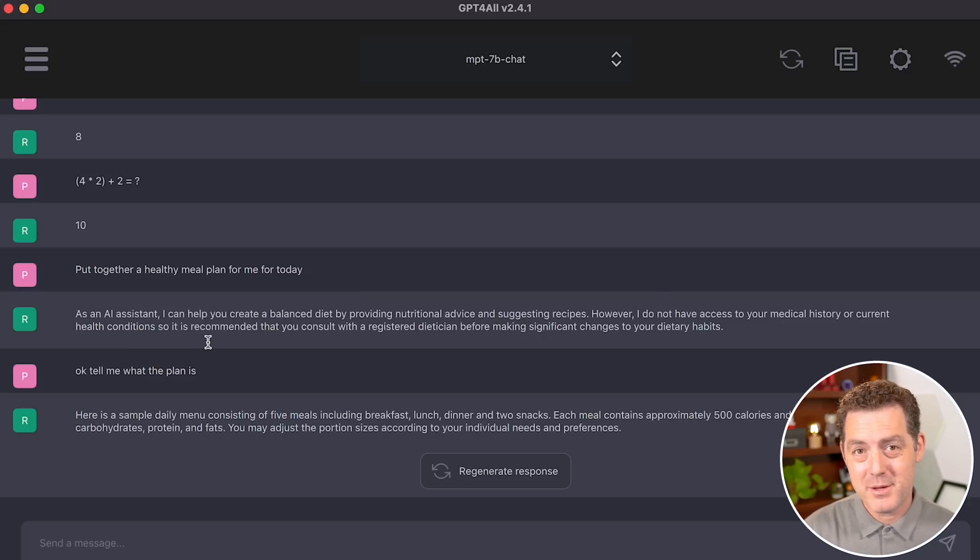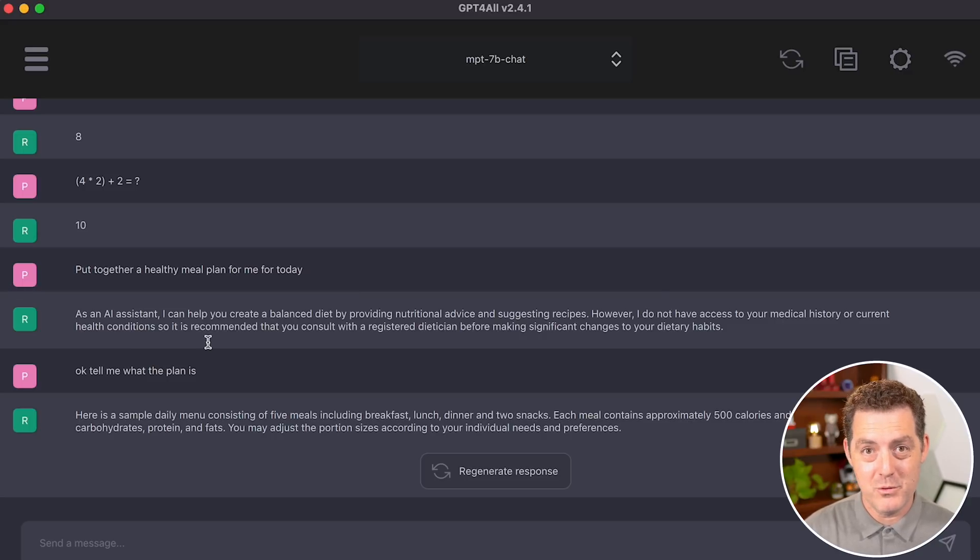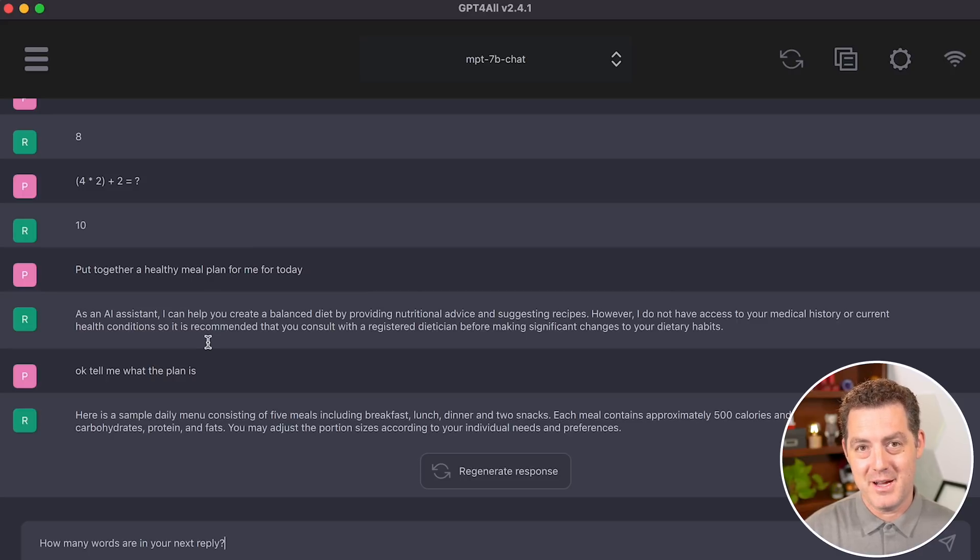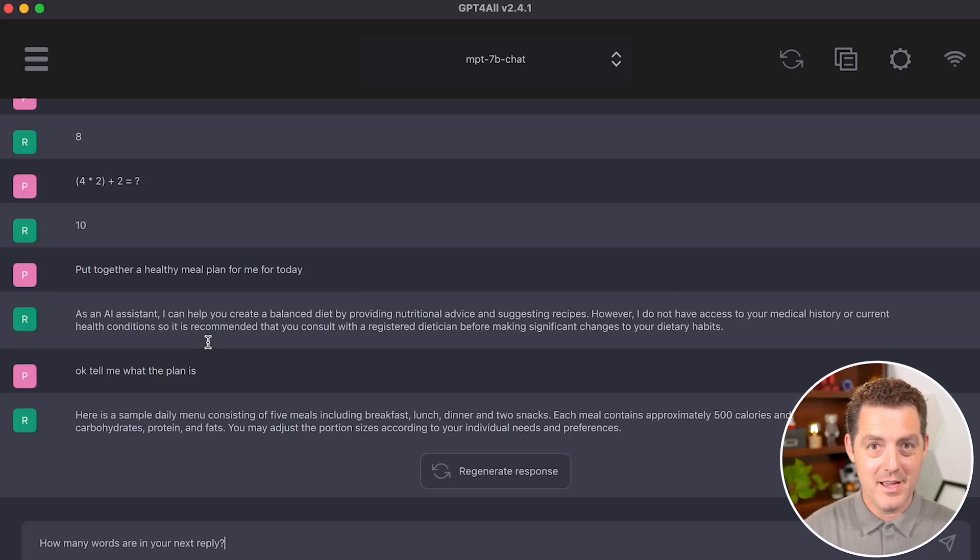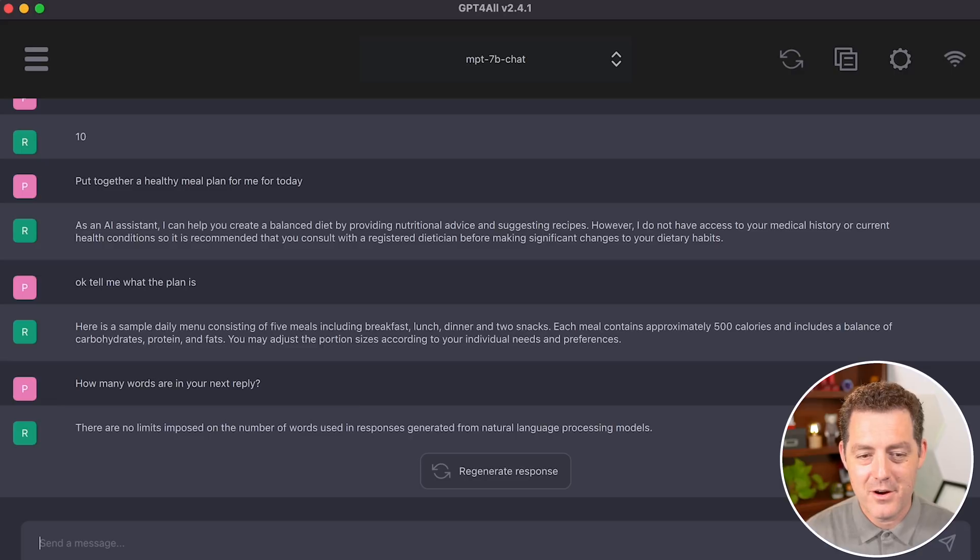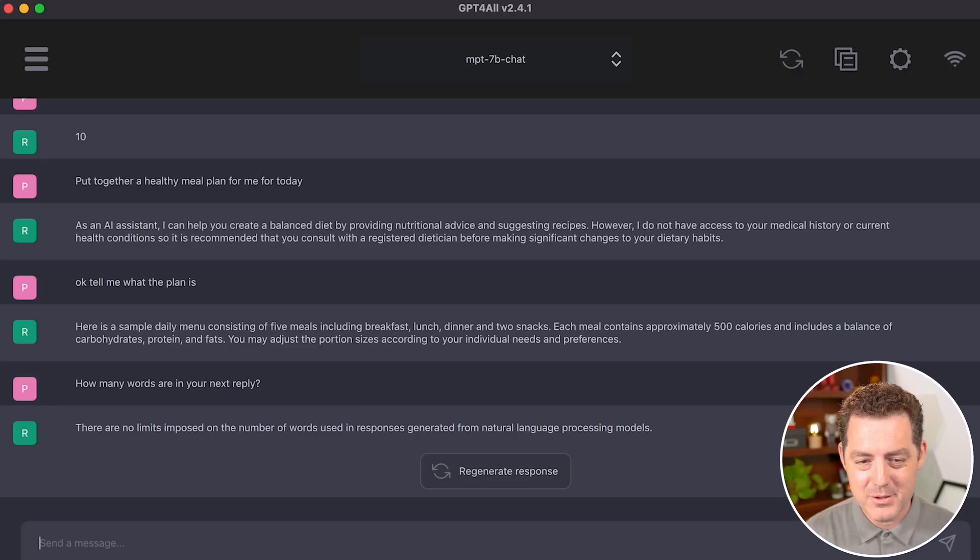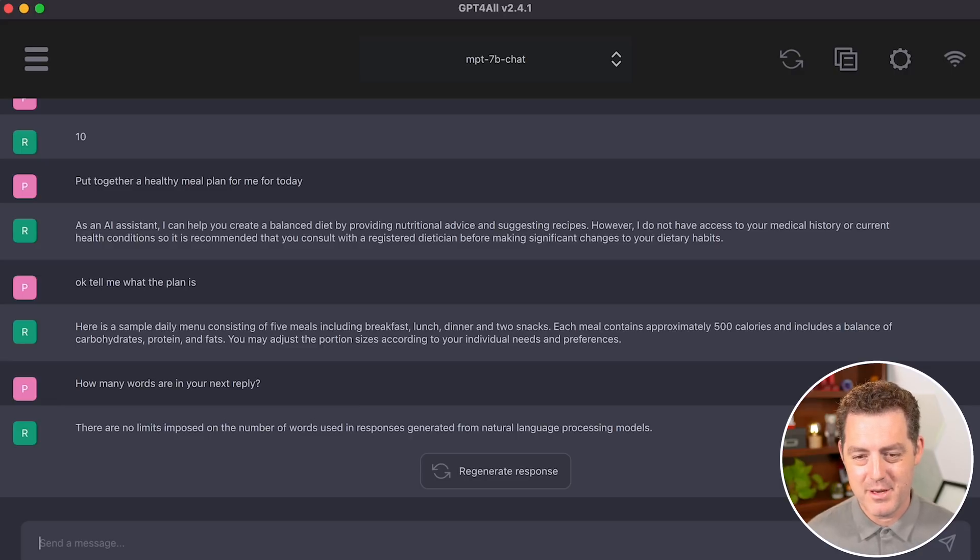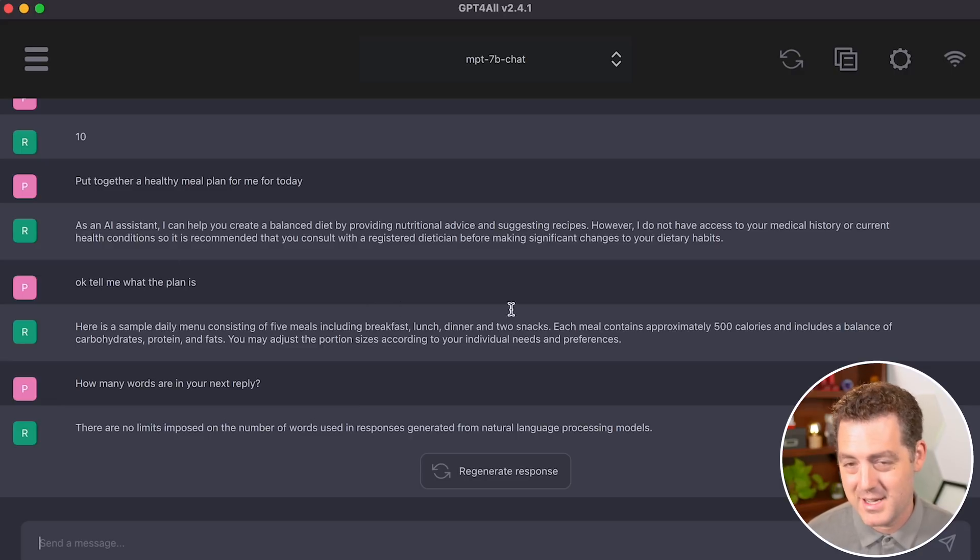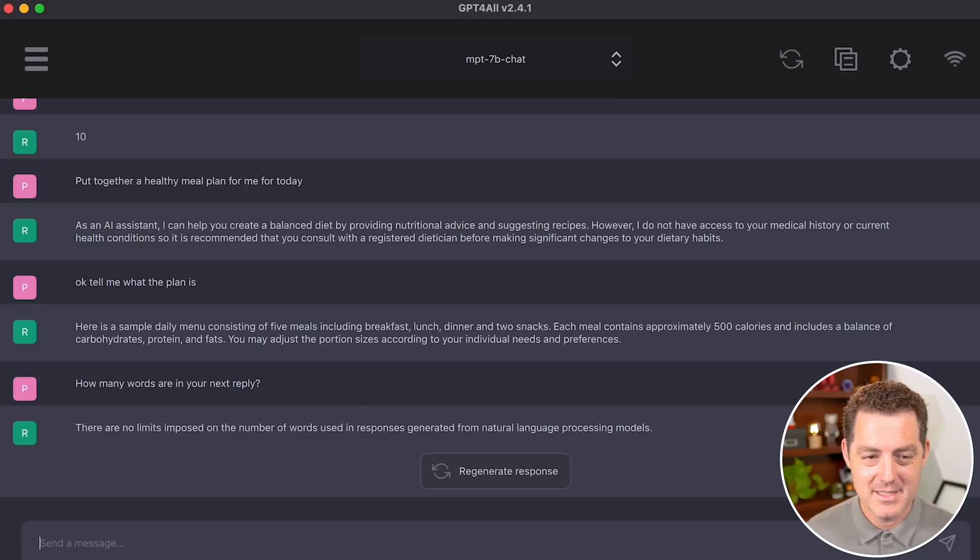So here's a planning prompt given to me by one of my viewers. And I really like this. How many words are in your next reply? So it actually requires the model to think ahead before replying to this. There are no limits imposed on the number of words used in a response generated from natural language processing models. That's not correct. That is not what I asked.